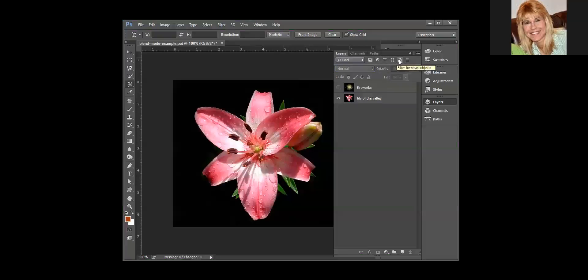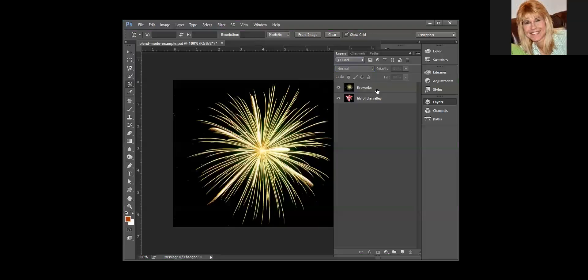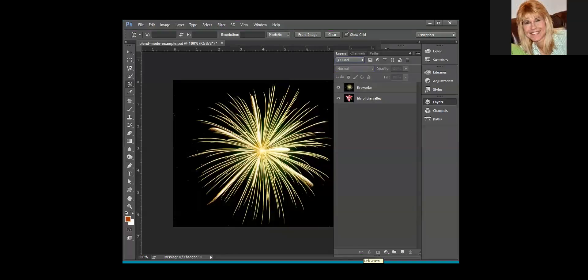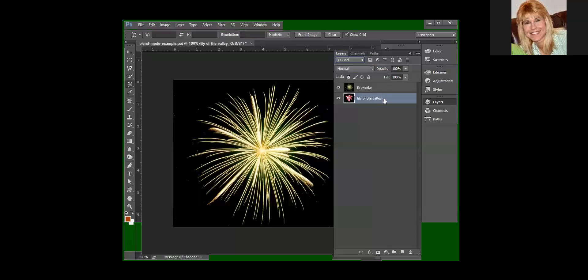At the bottom, what we've got are layer panel commands. The first one would let you link layers, so we'd actually have to have a couple layers selected in order for that to be bold-faced. But if you link layers, then if you move the content, they move together. So if you design something where you've got four or five layers that all need to stay together, you can either put them in a folder, which we'll talk about in a minute, or you can link the layers.